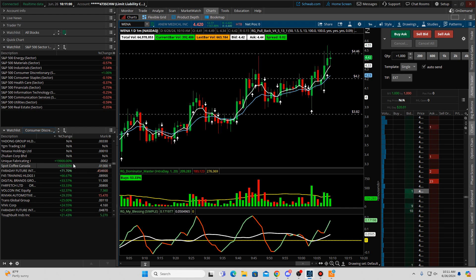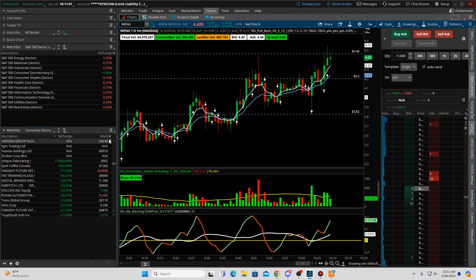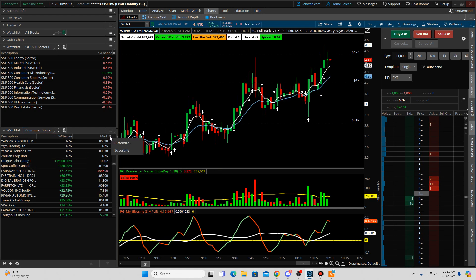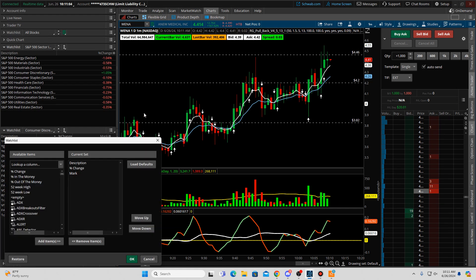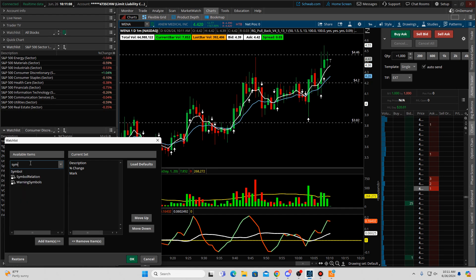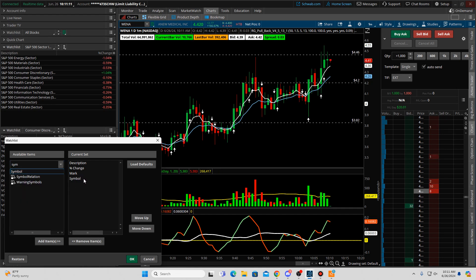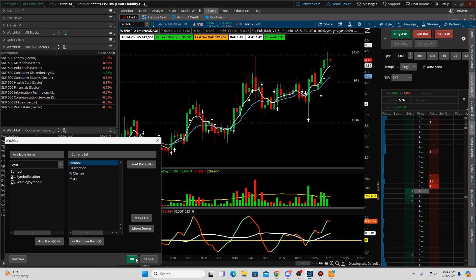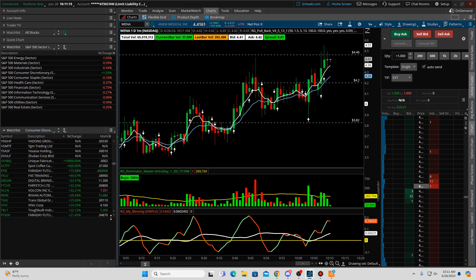Let me go ahead and add the symbol column to this — we may need it. Click that gear icon, hit customize, and add symbol. Move symbol over and move it to the top, then click okay.